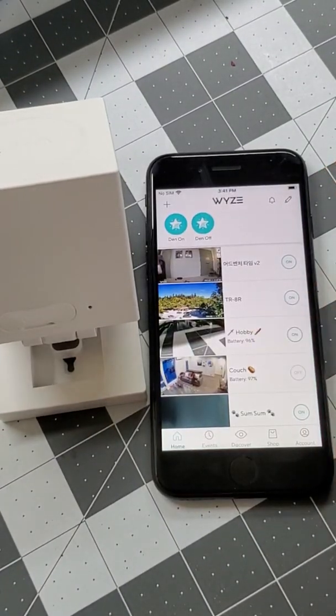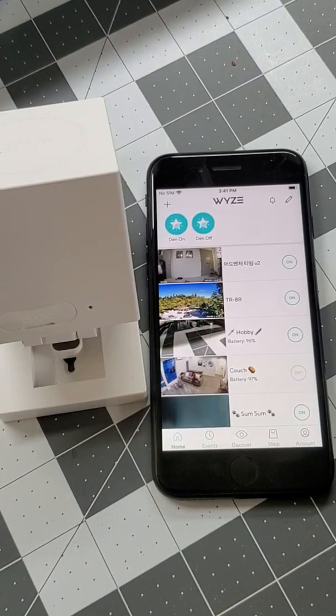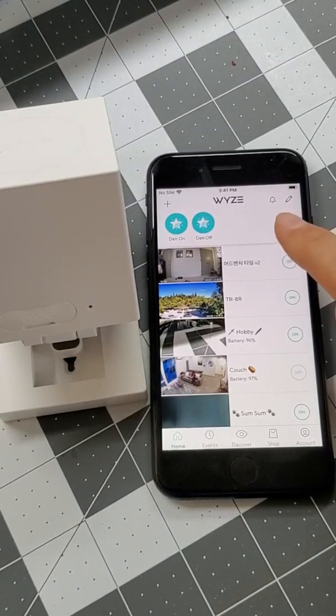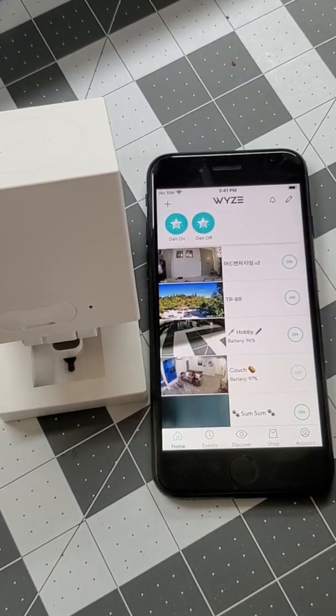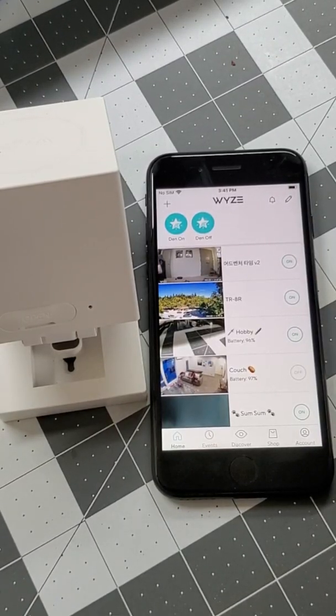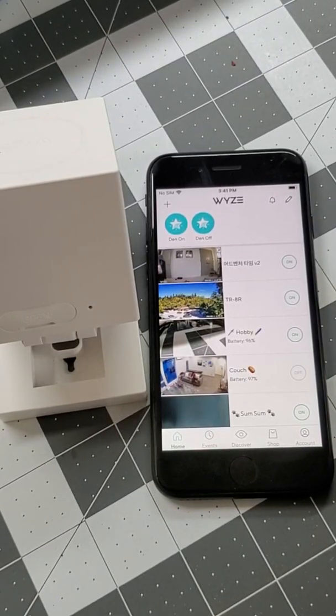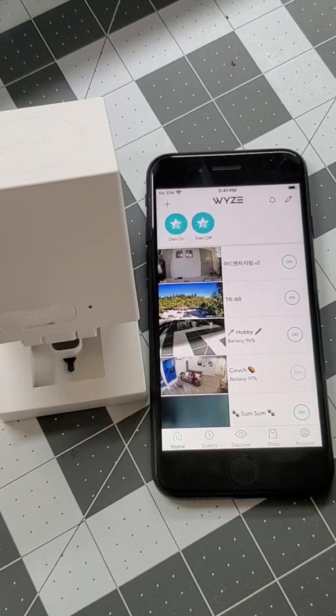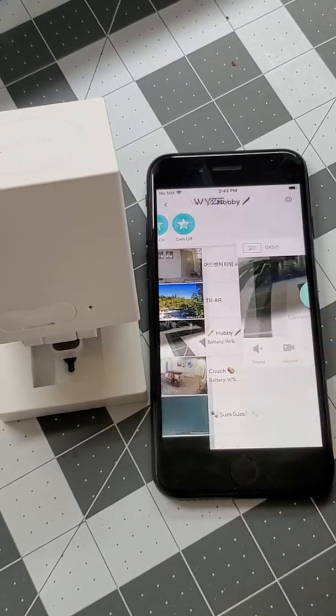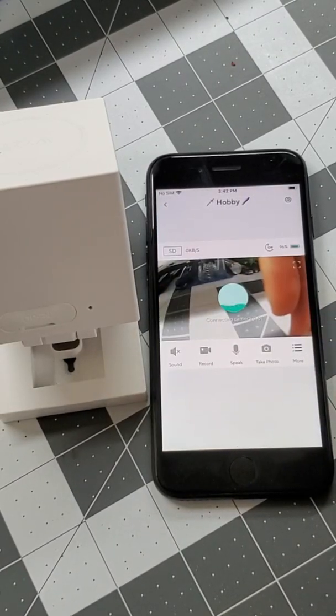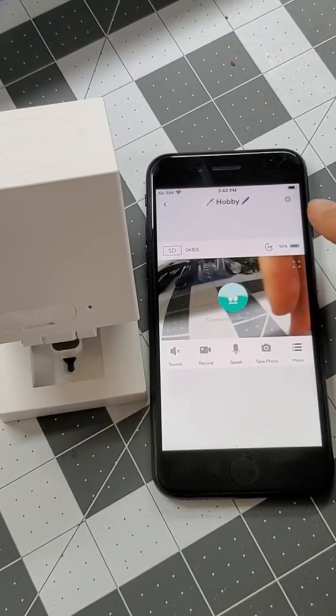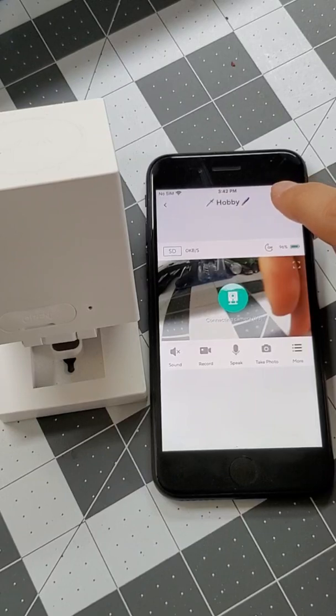Start by opening your Wyze app and make sure the bell icon in the top right corner doesn't have a line striking through it. Next, select your outdoor camera and tap on the settings gear in the top right corner.